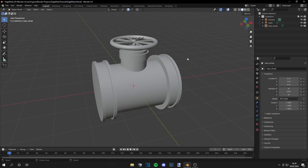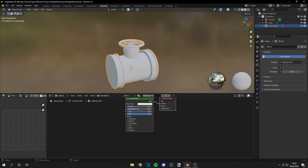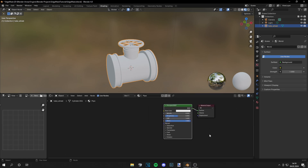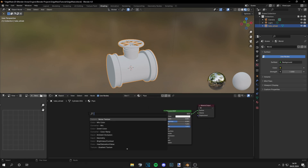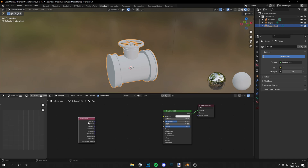I've got this model of a pipe for demonstration. Let's go to the shading tab and set up a new material — let's just call this 'pipe'. There are a few methods for edge masks and the first one would be to grab a geometry node.